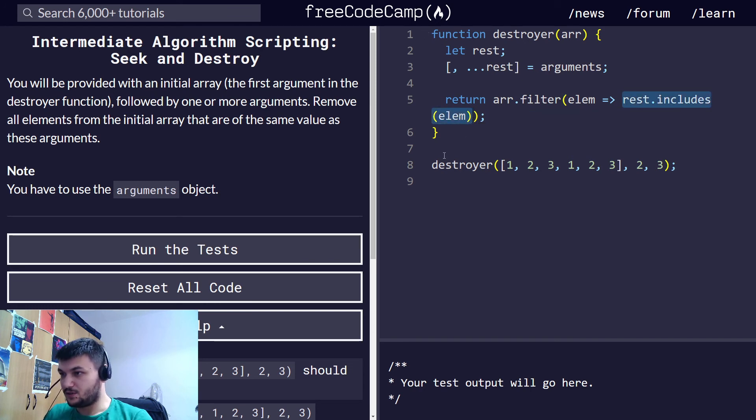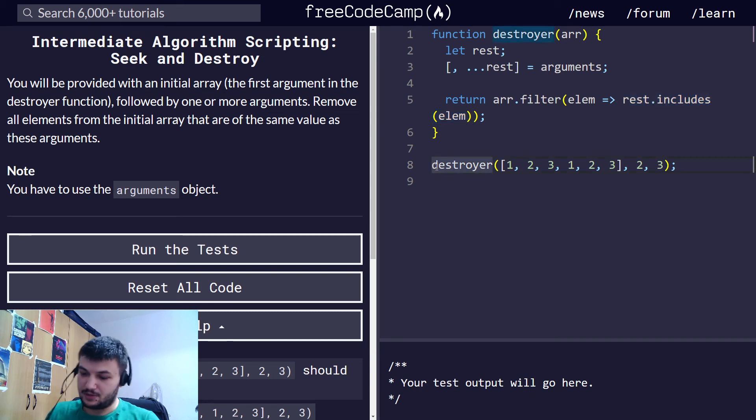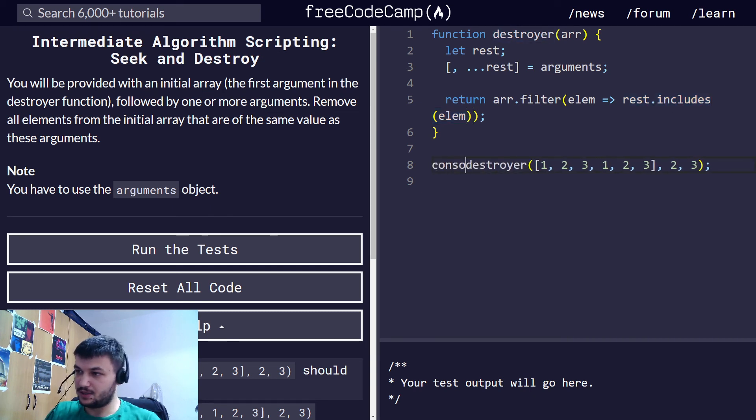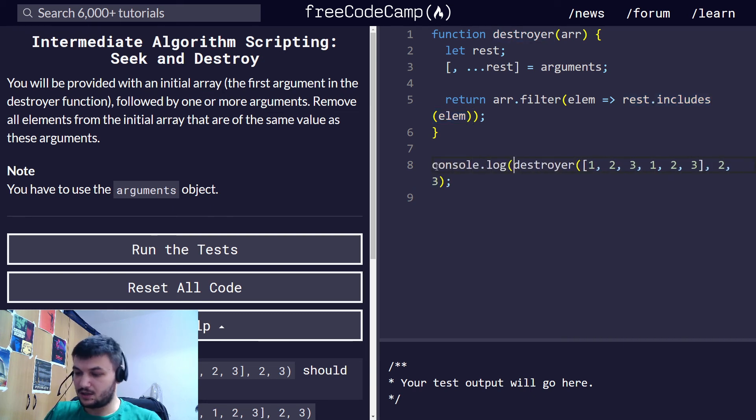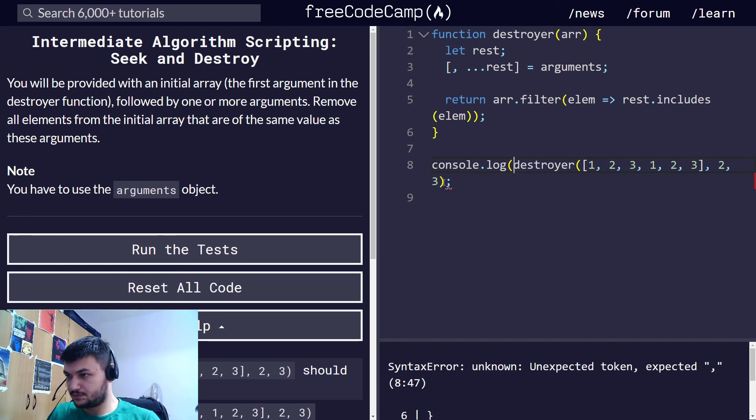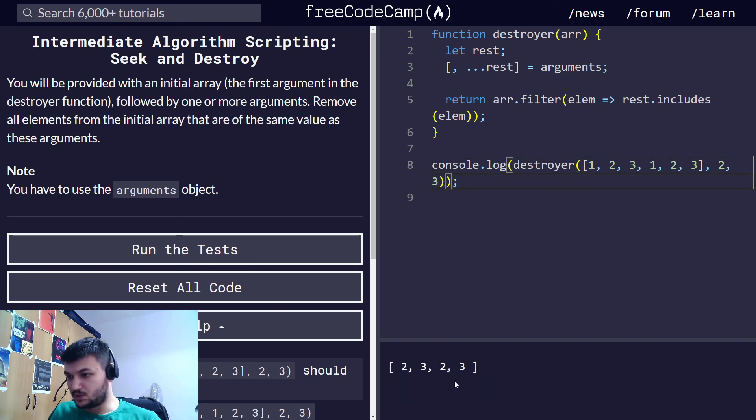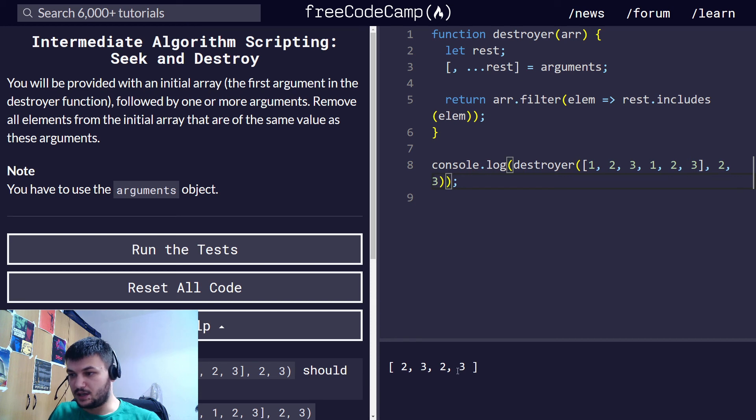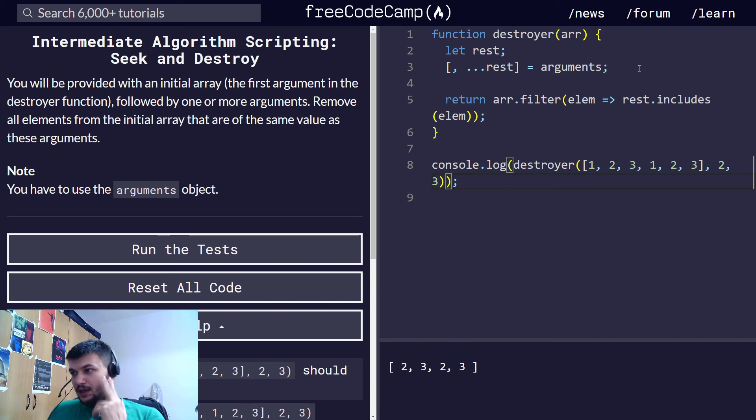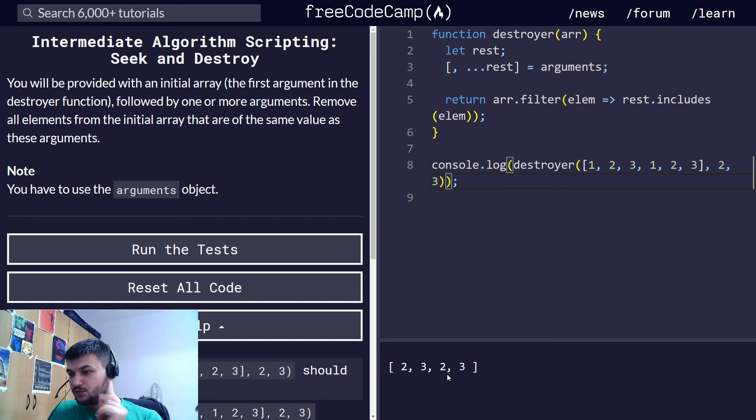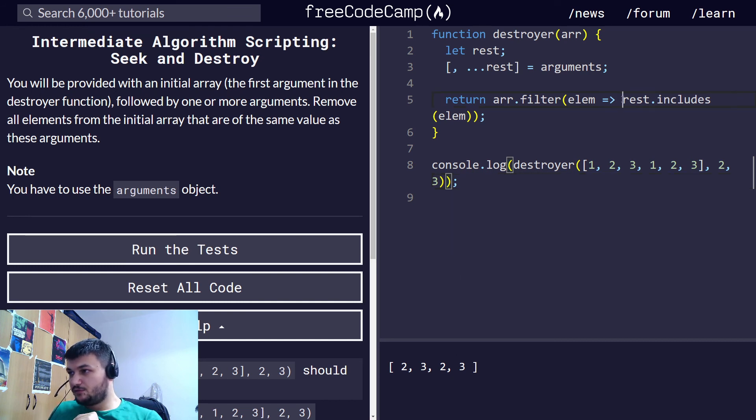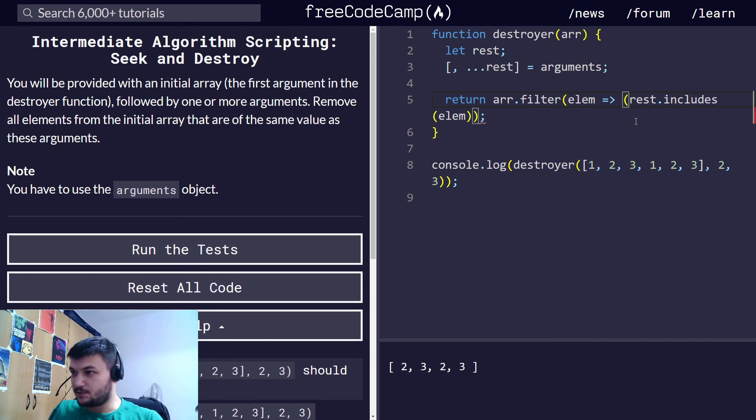But let's see first what it does at the moment. Okay, so we get two three two three, and we want one one. So we want to remove two three two three. In this case for it to return false, just like we did in the previous exercise, I'm going to just negate it.